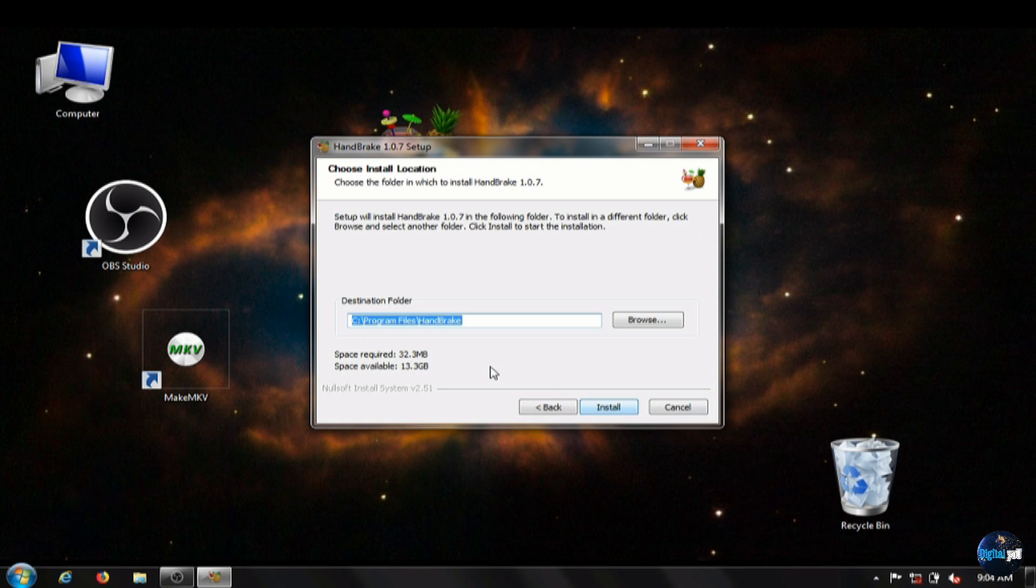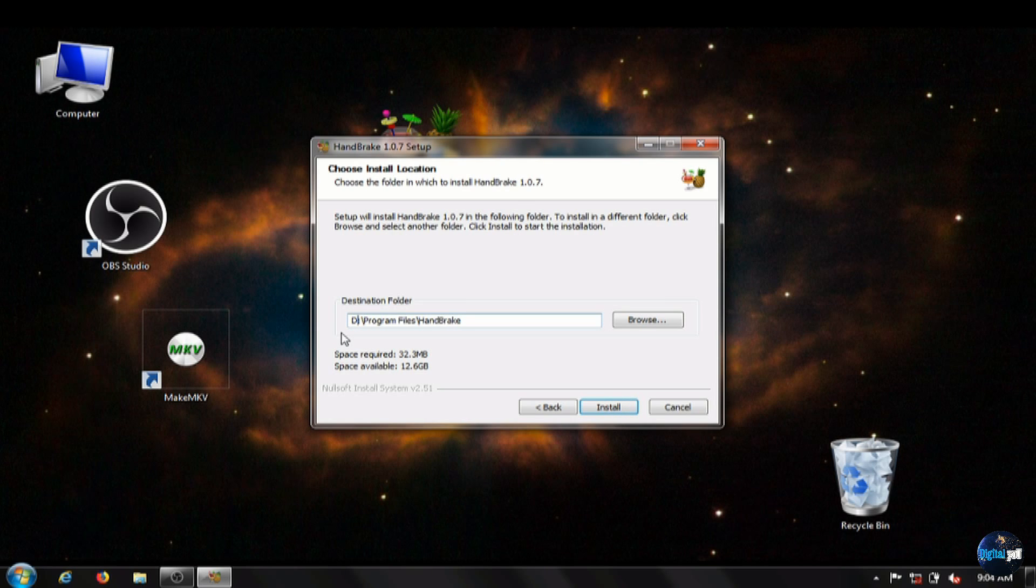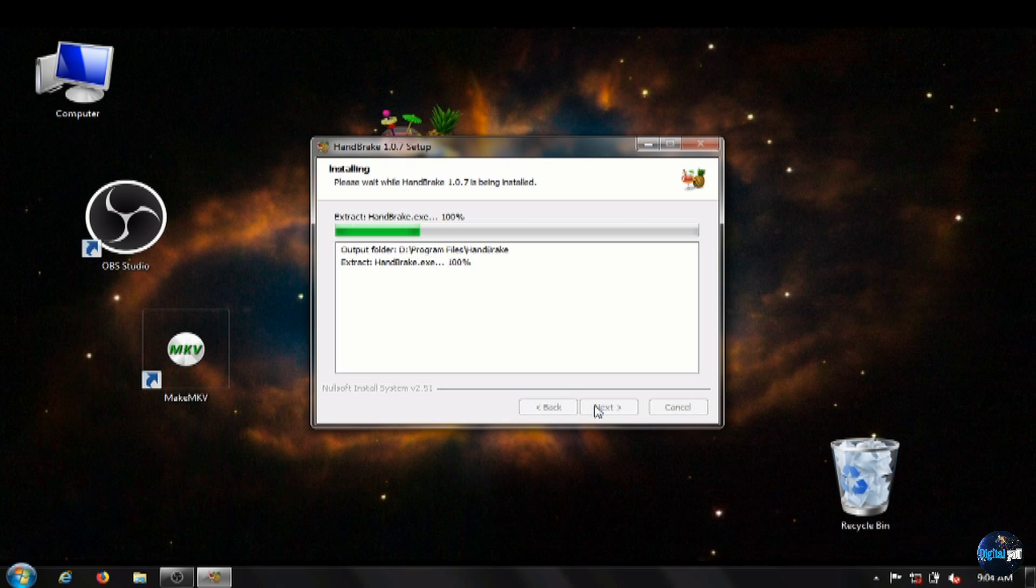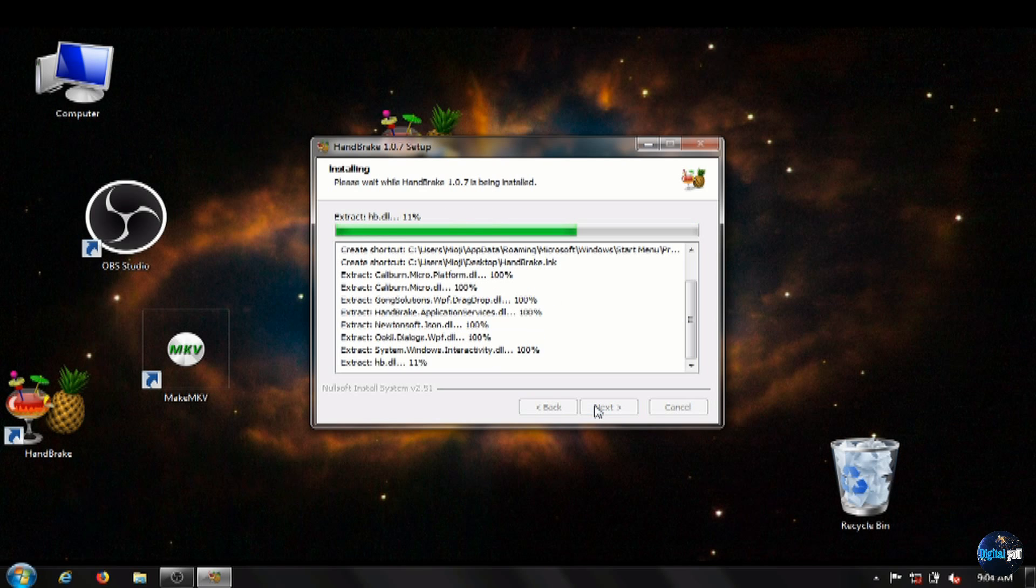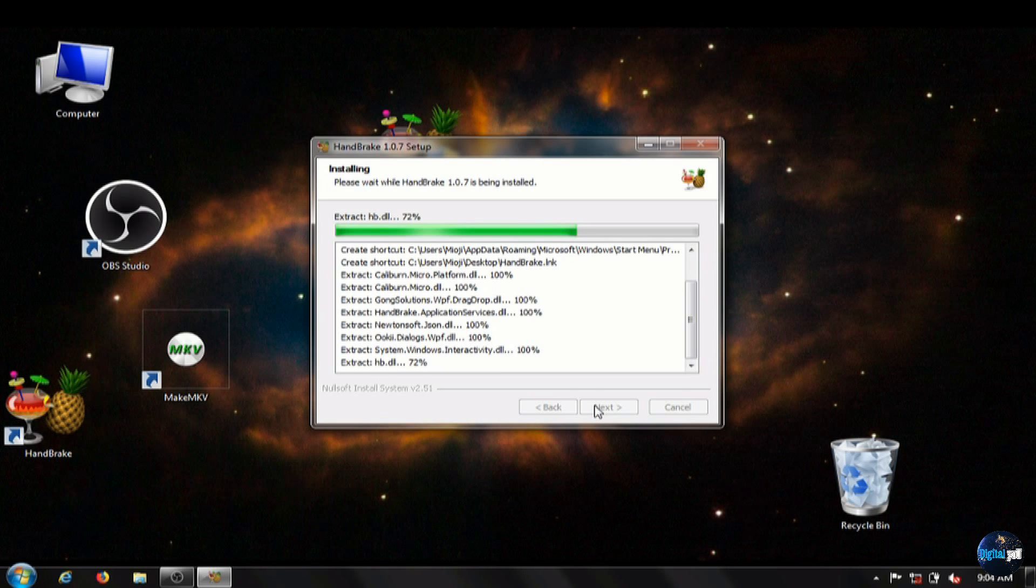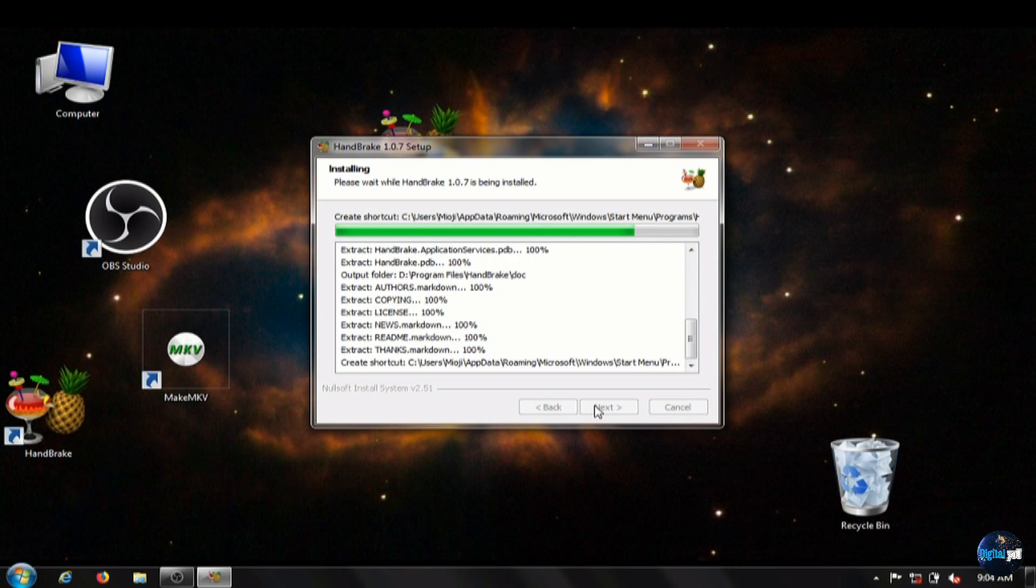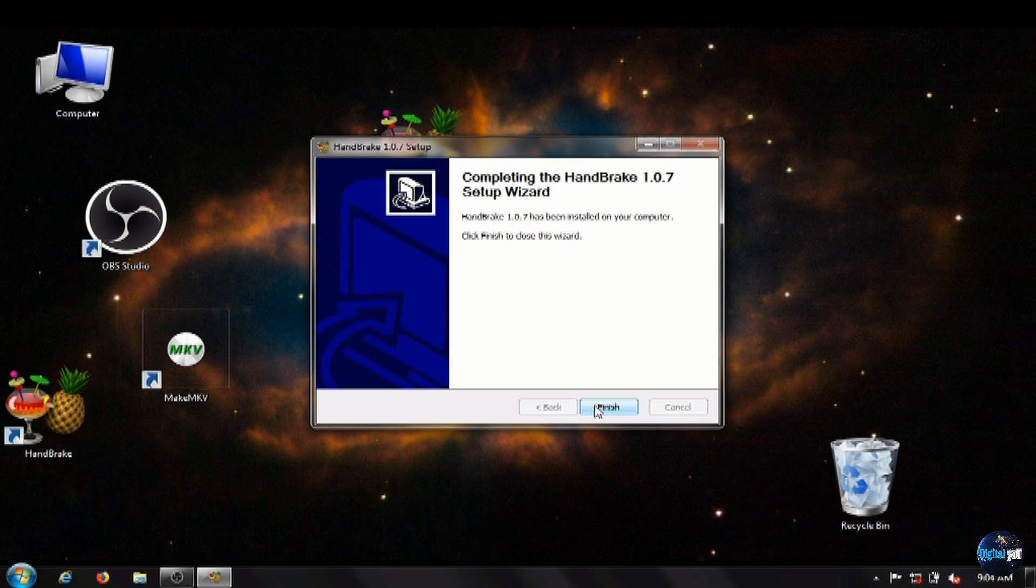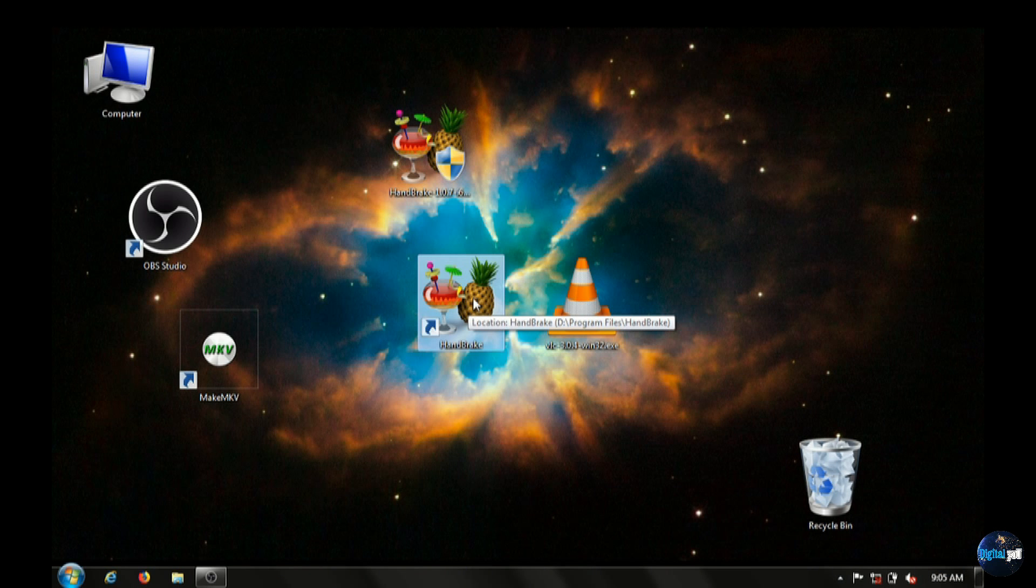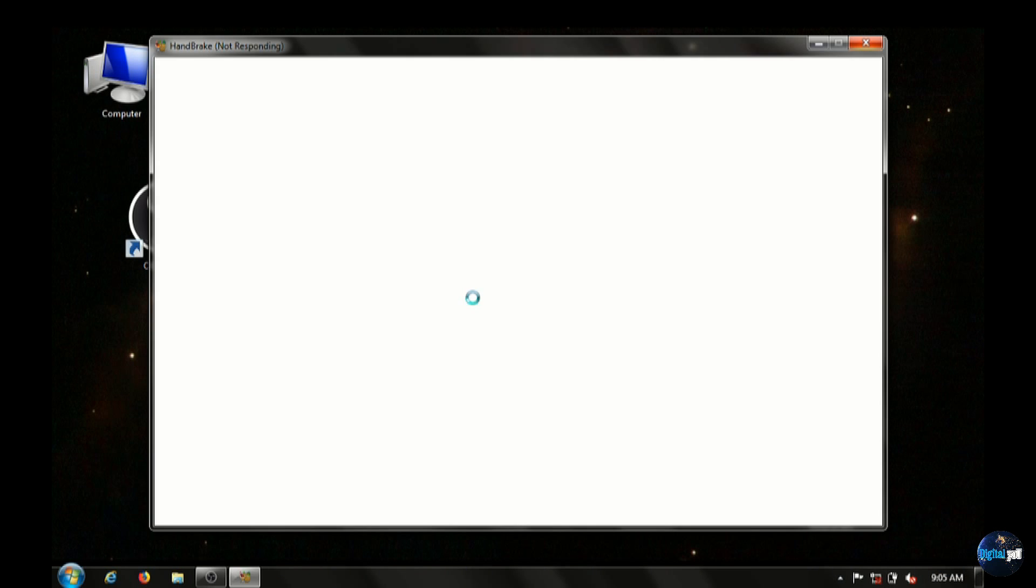Again, I use a D drive, but this is where you want to install the software on your computer. And click install. Again, very easy, quick software to install. No adware is included. And after the setup wizard, we'll just finish and run it.